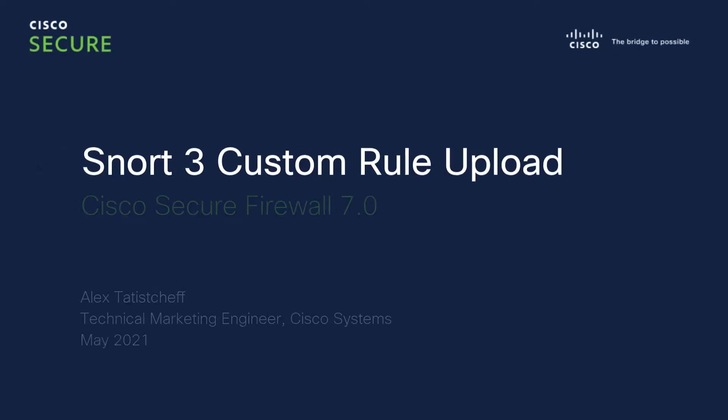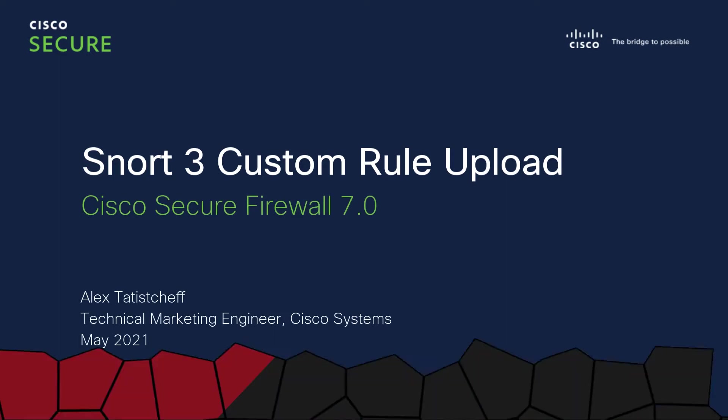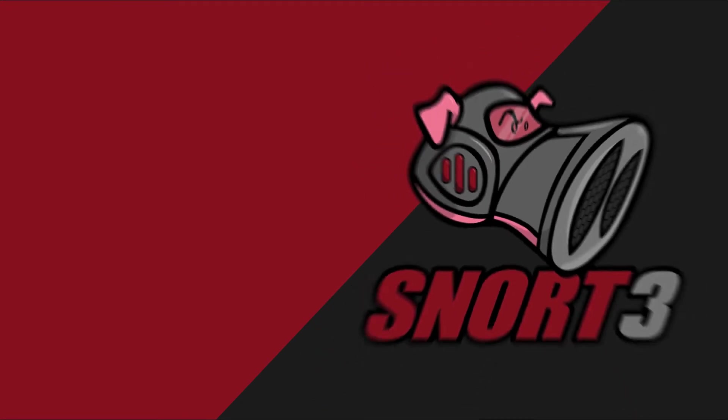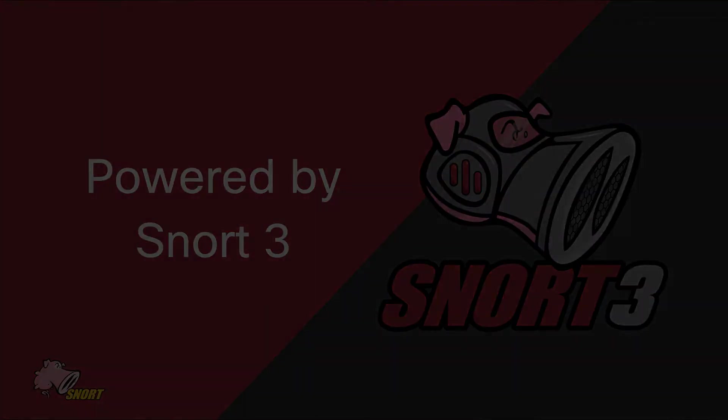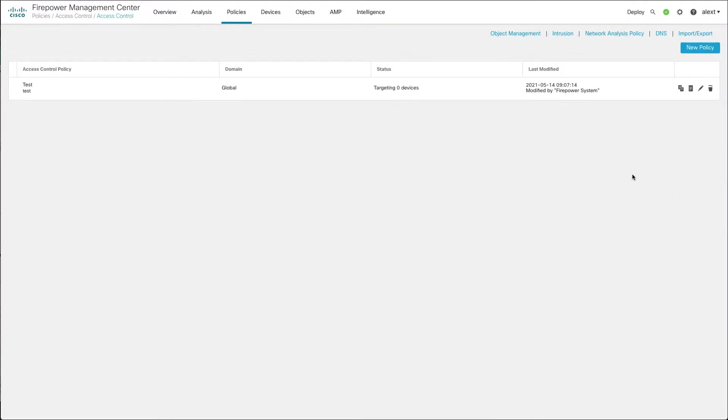Hello and welcome. Today we're going to look at uploading custom SNORT 3 intrusion rules in the Cisco Secure Firewall version 7. It's going to be a quick video on how to upload those rules which you've created, those custom SNORT rules.